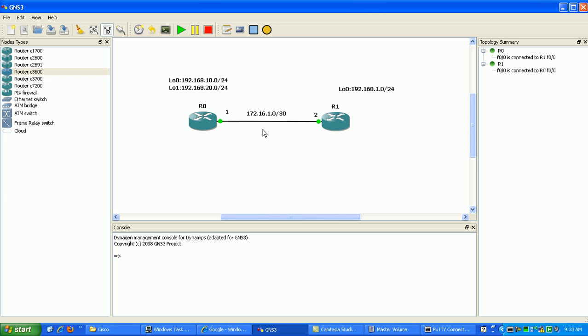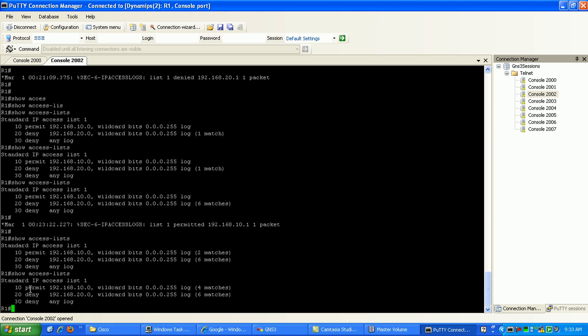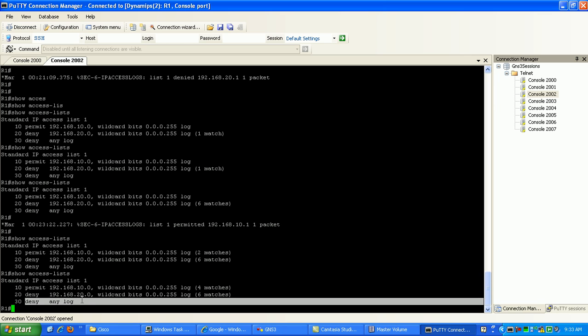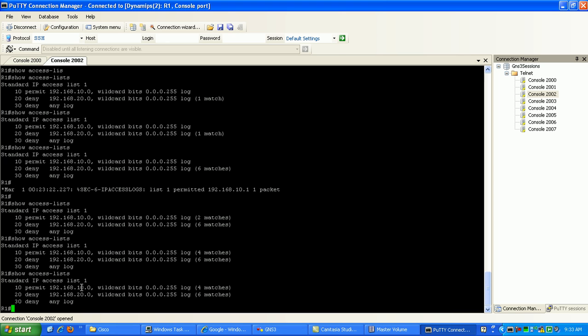So when I telnet, it's going to source that traffic from this IP address 172.161.1. Now if we look at the logic here in our standard ACL, we don't have anything matching 172.161.1. So what we should see here is the deny any now should see a match. We should see some packets match that sequence.